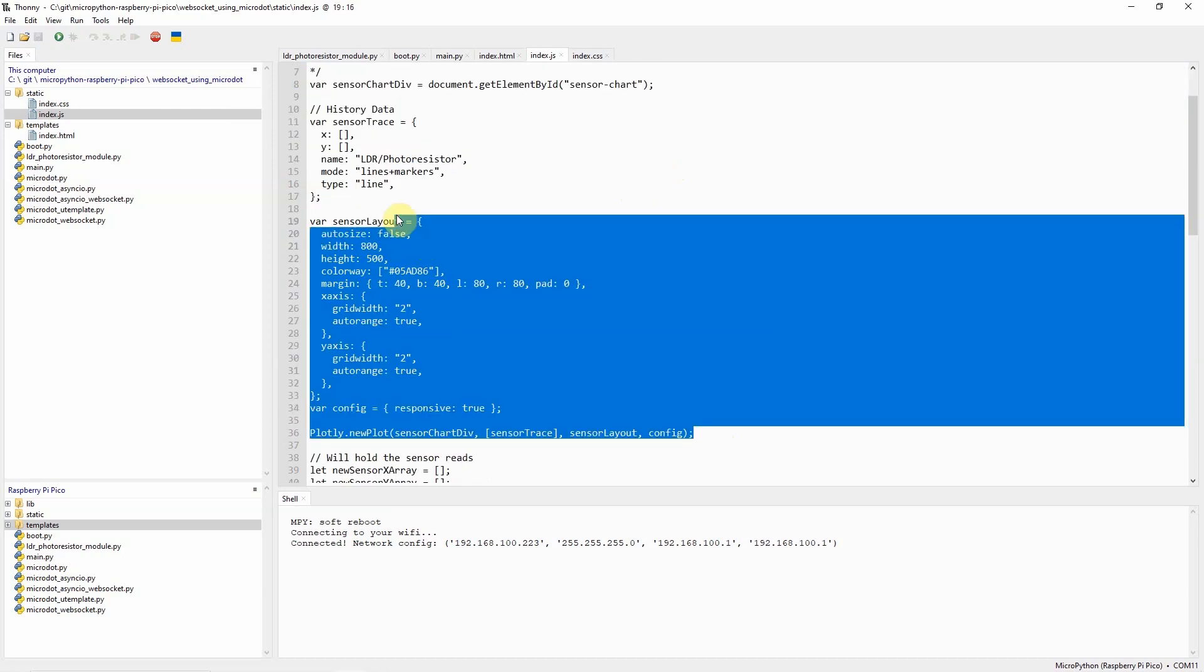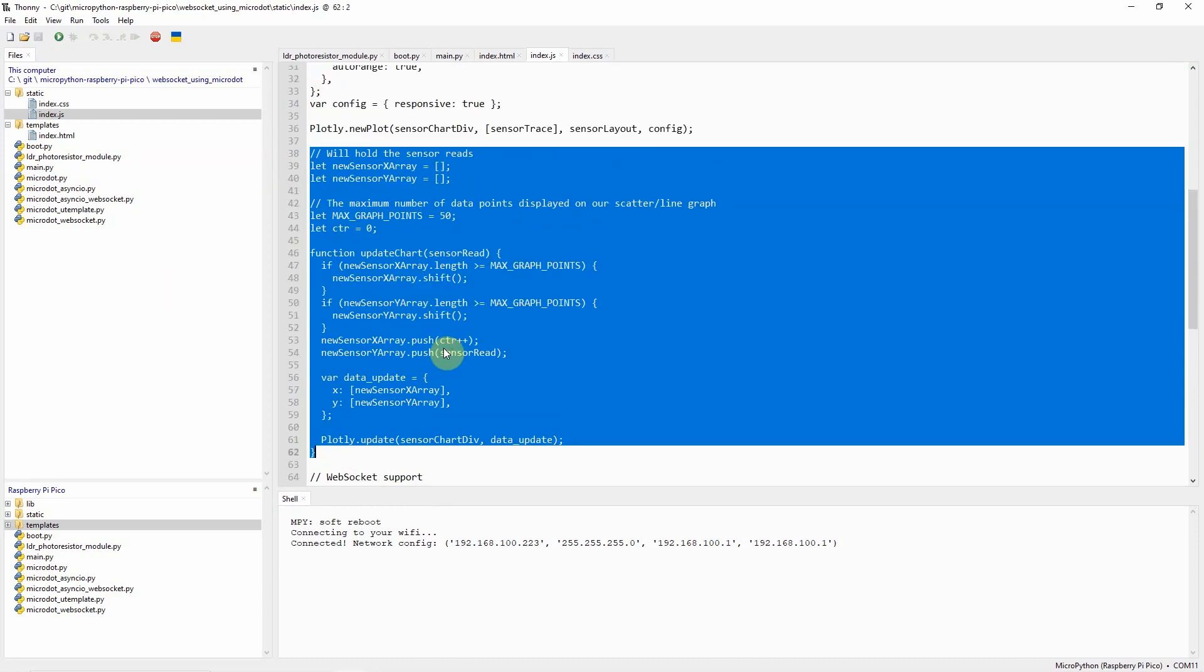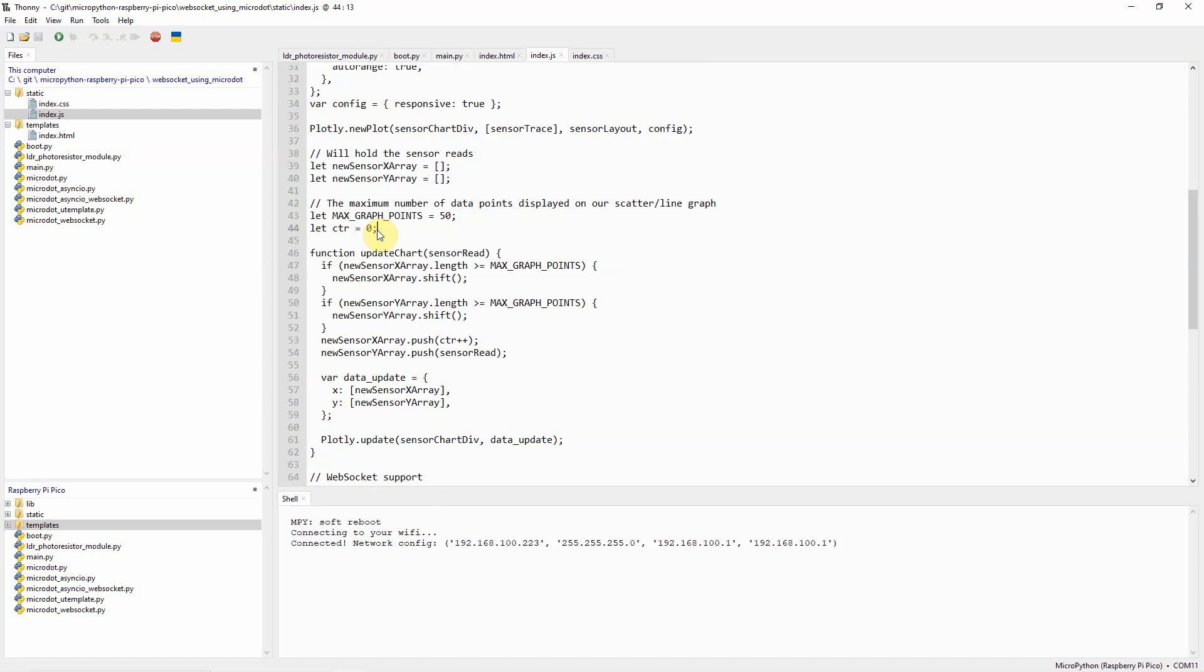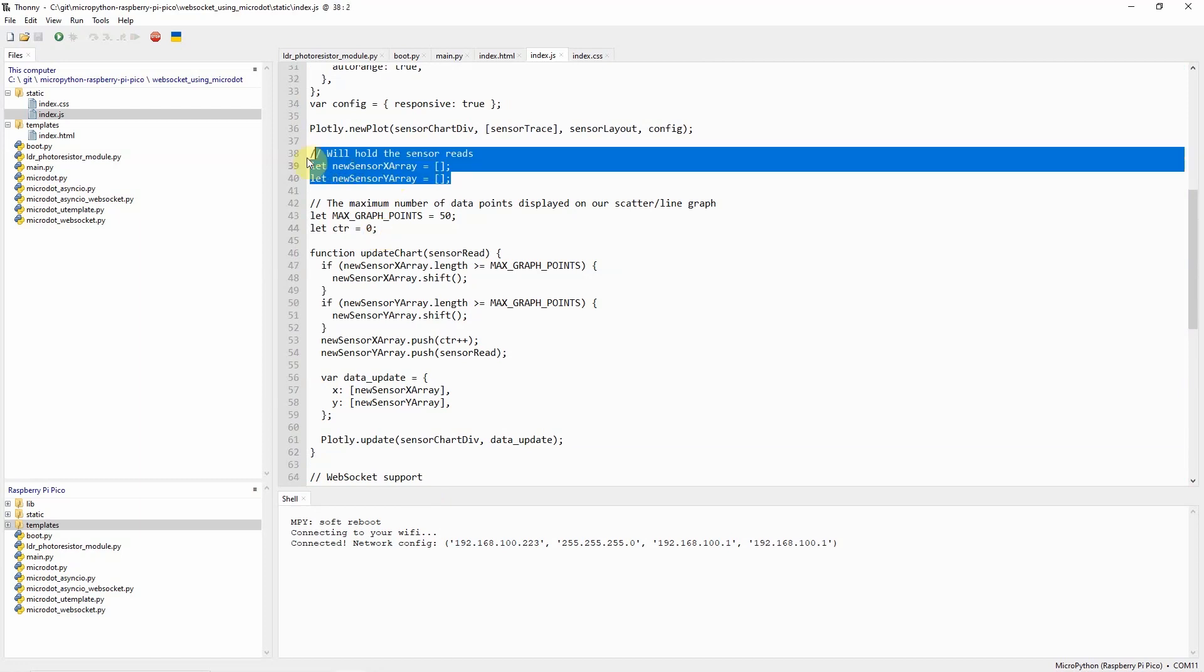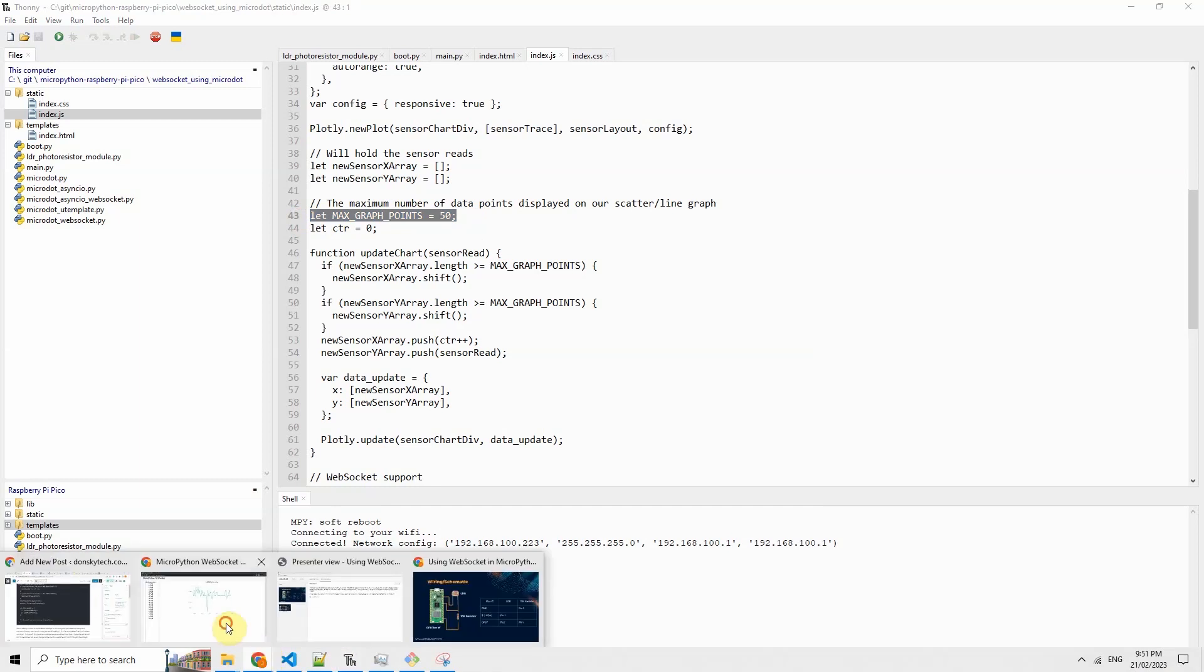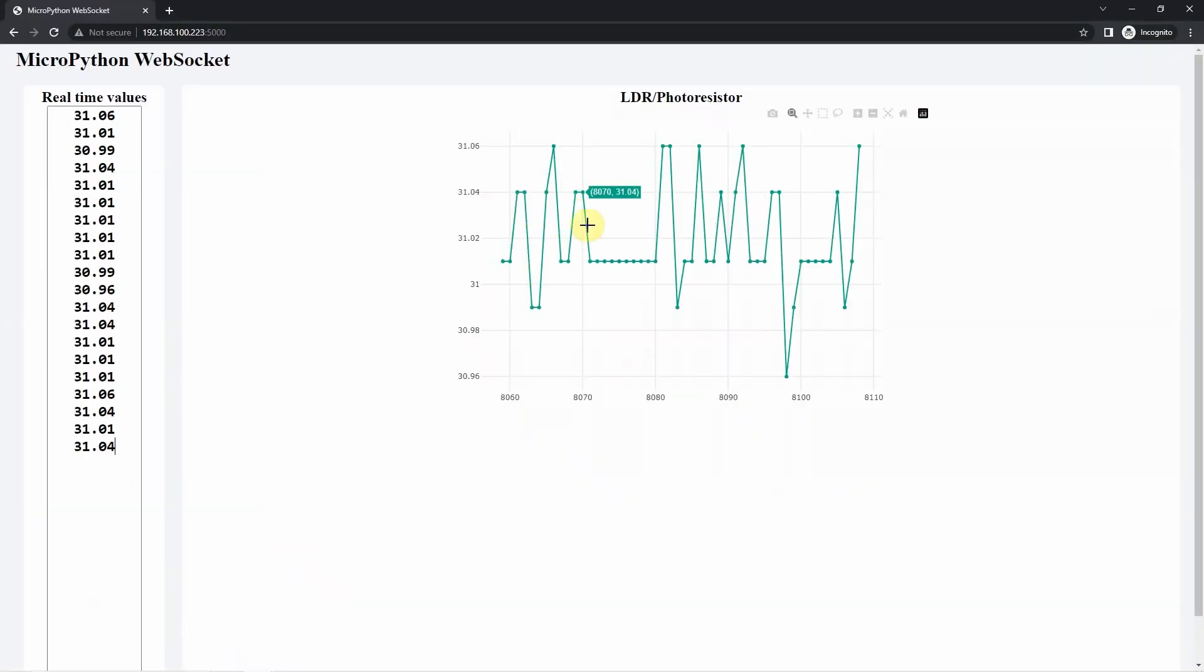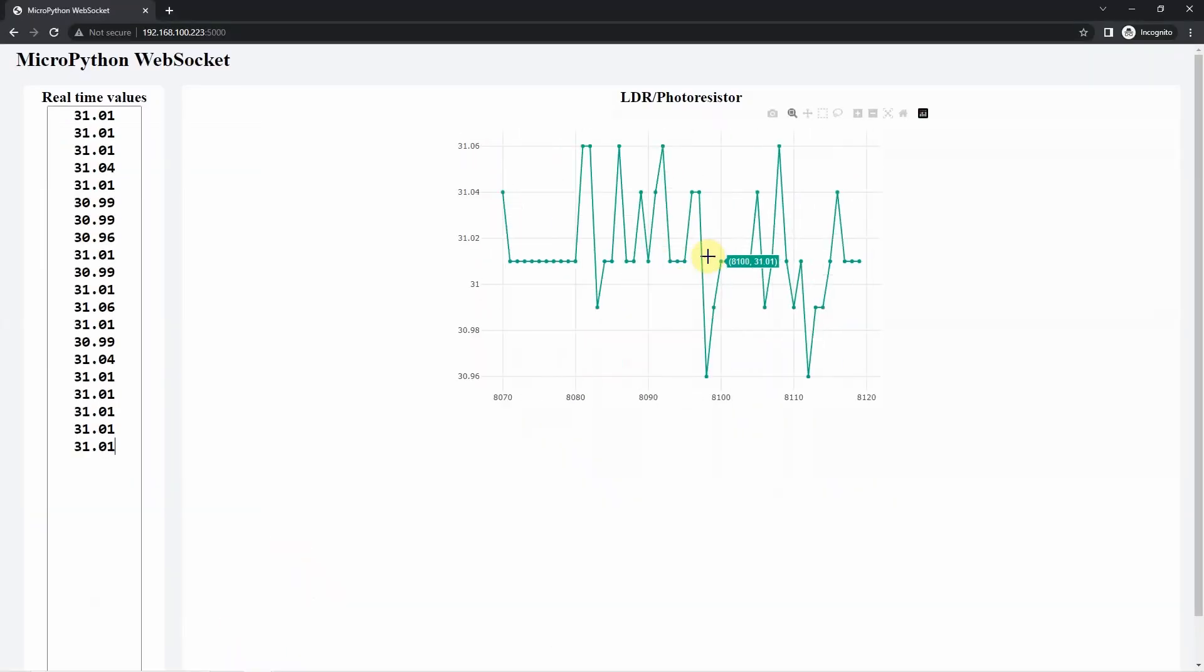This is our plotly.js configuration for our line chart. The following are needed in order to draw the line chart. This part of the code is where we are saving our LDR or photoresistor readings in this storage arrays which is named new sensor x array and the new sensor y array. We are only saving 50 graph points so the data that you are seeing here is only 50.